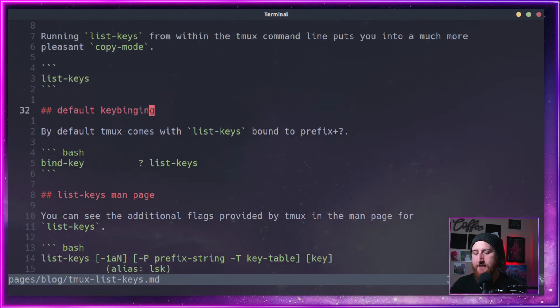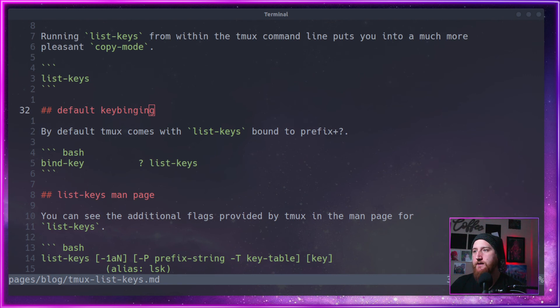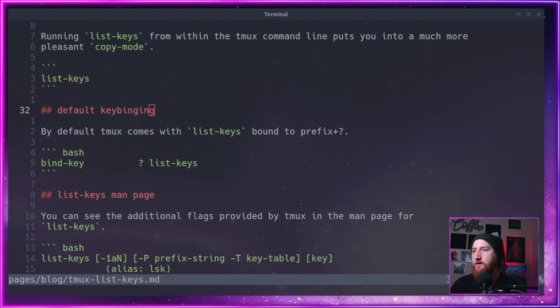But yeah, that is tmux list-keys. It's a handy tool for helping you remember what your key bindings are.